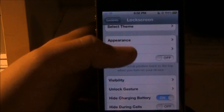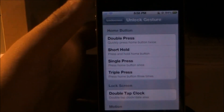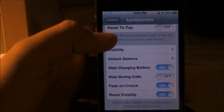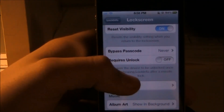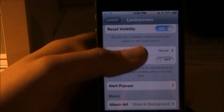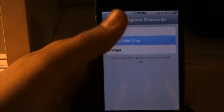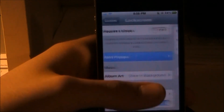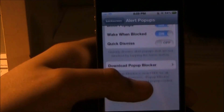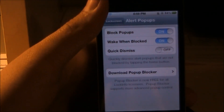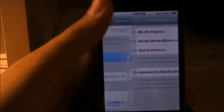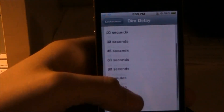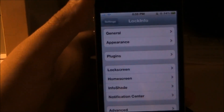Under Activators there's nothing much — just reset to top visibility. For the unlock gesture you can set an activator, hide charging battery, hide during calls, and fade on unlock. You can also reset visibility. If you have a passcode set you can bypass it. On the alert pop-ups I have block pop-ups enabled because I have Bite SMS installed — it runs a whole lot smoother that way. I also have album art showing background, and you can change the dim delay for how long it takes your lock screen to dim.